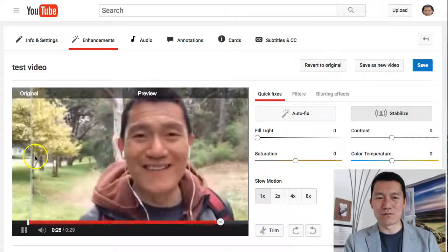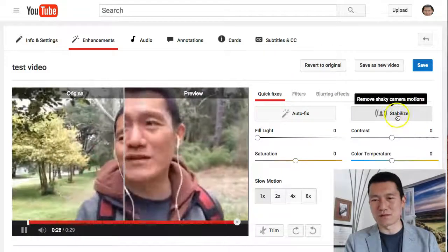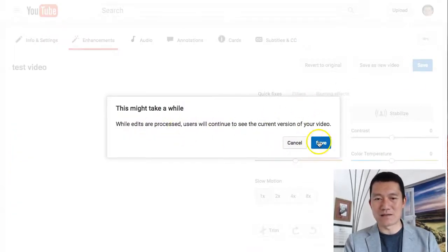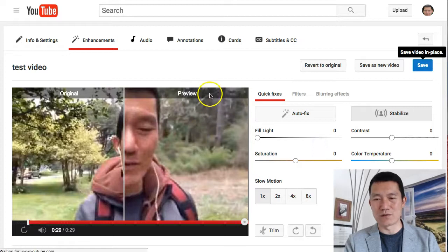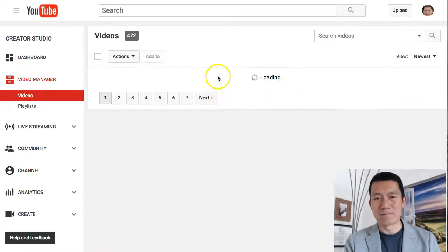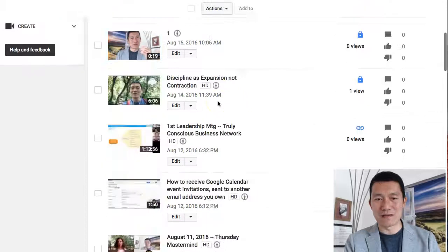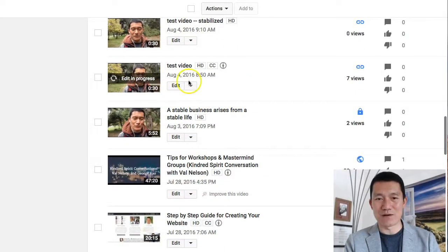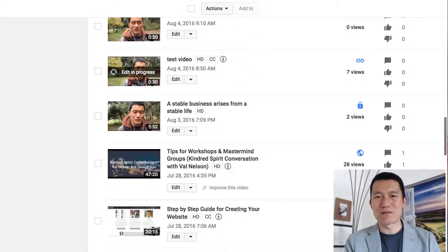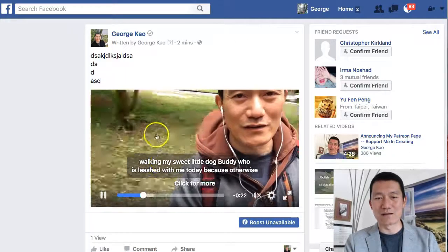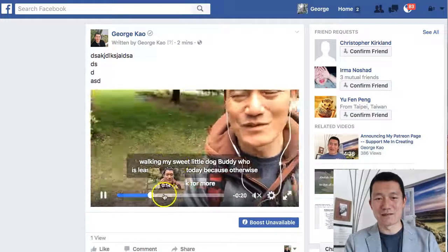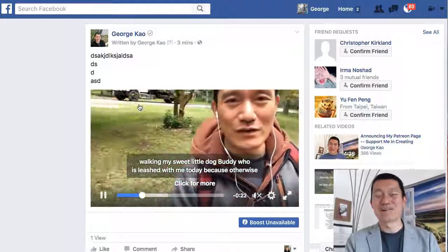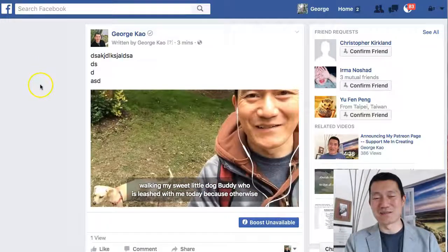Once you're happy with the stabilized tool, you click Save, and it says 'while edits are processing, people will keep seeing the original version of the video.' The video will say that edits are in progress. It will turn out looking very stable in the background. And I guess Facebook does it automatically as well — I didn't realize that.